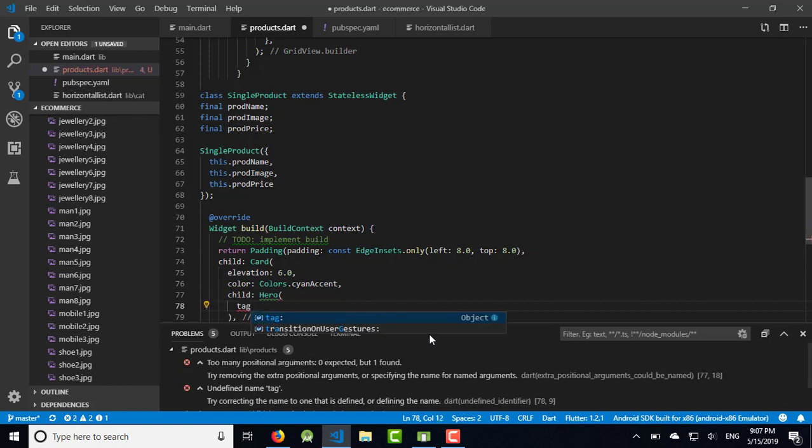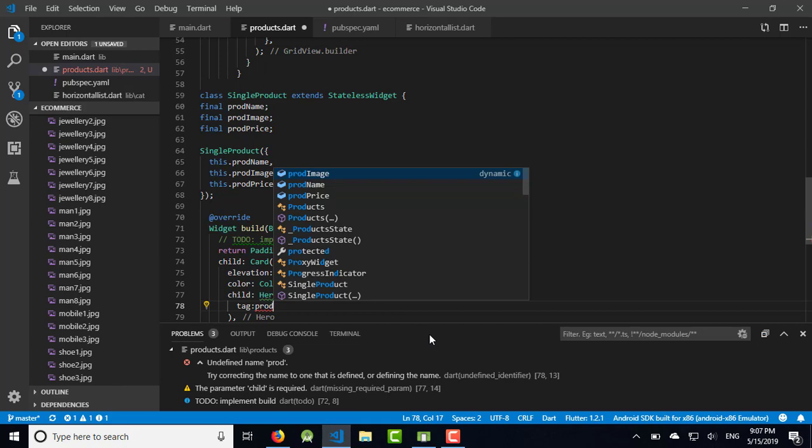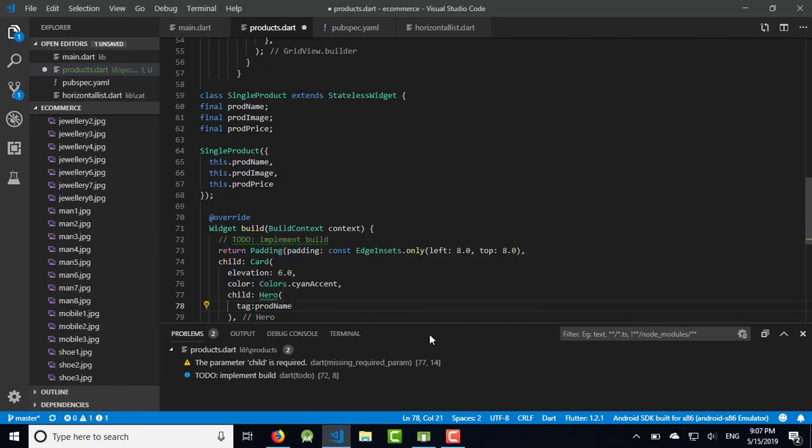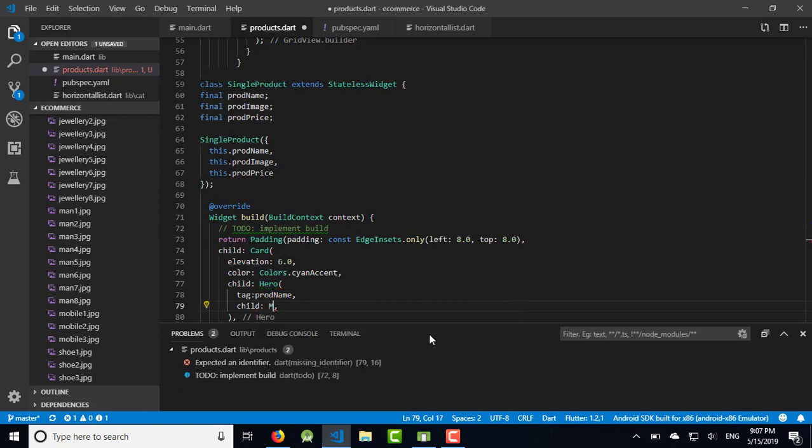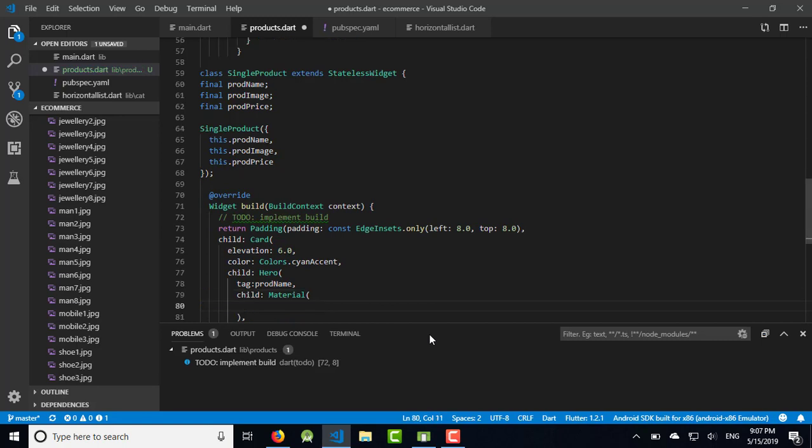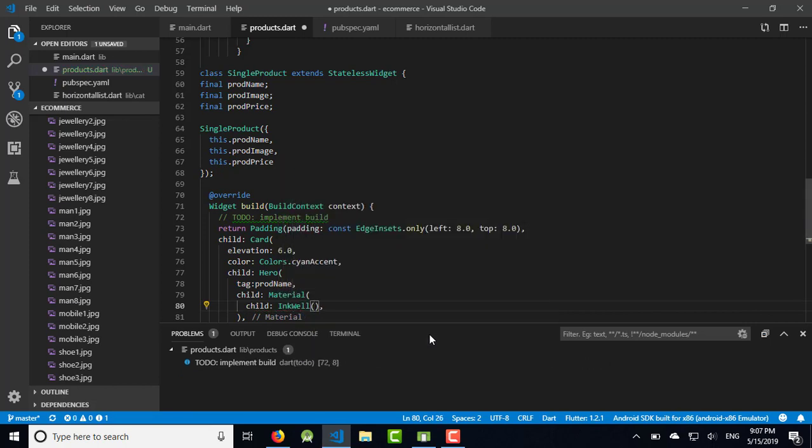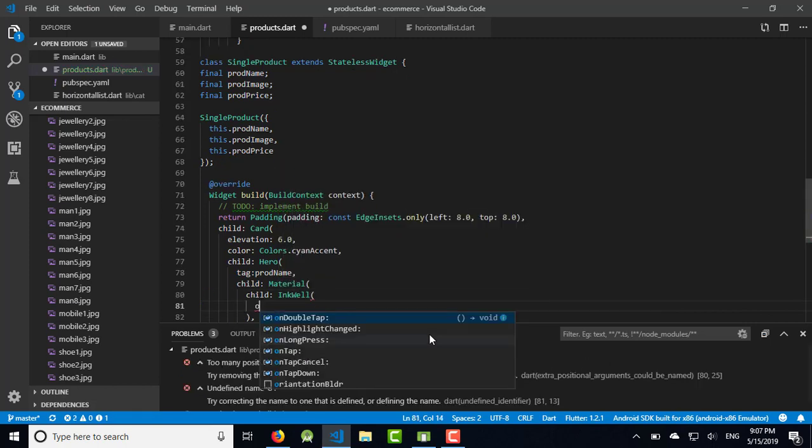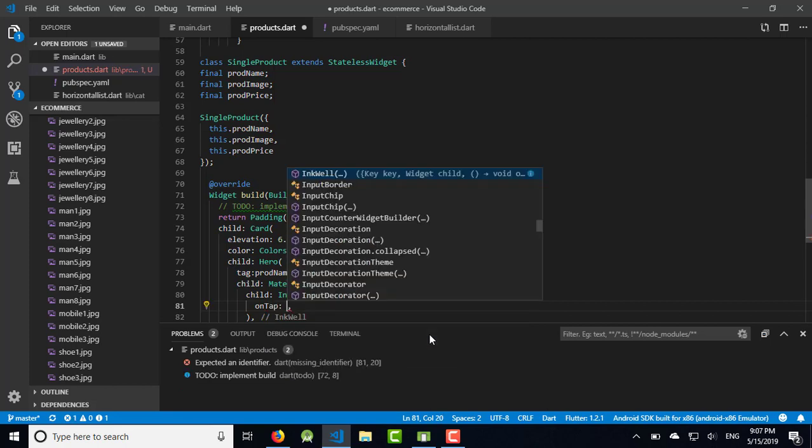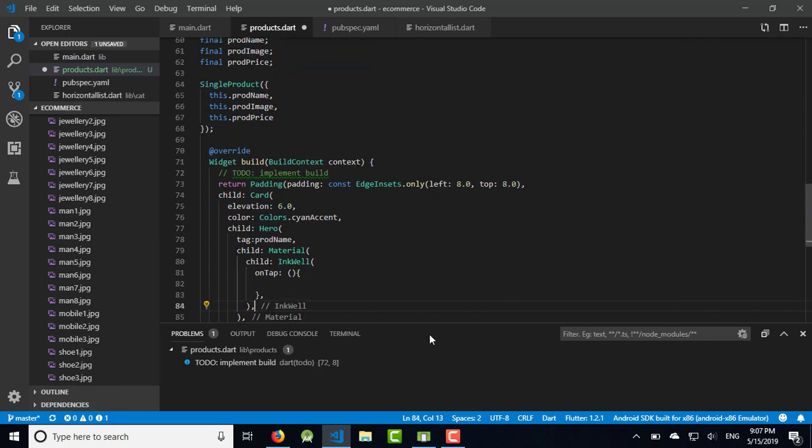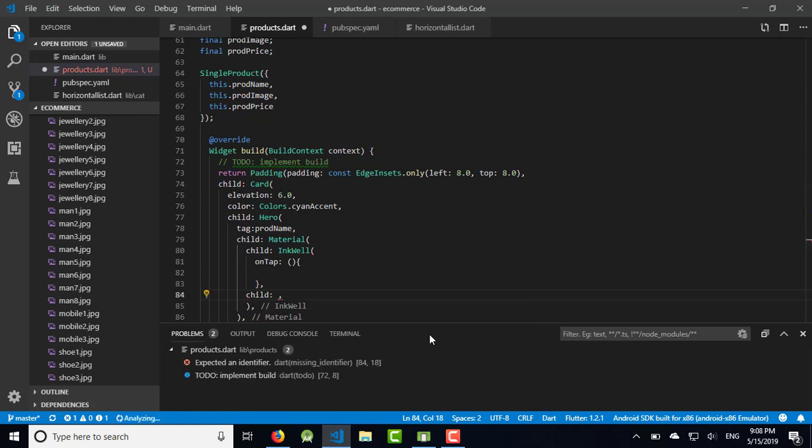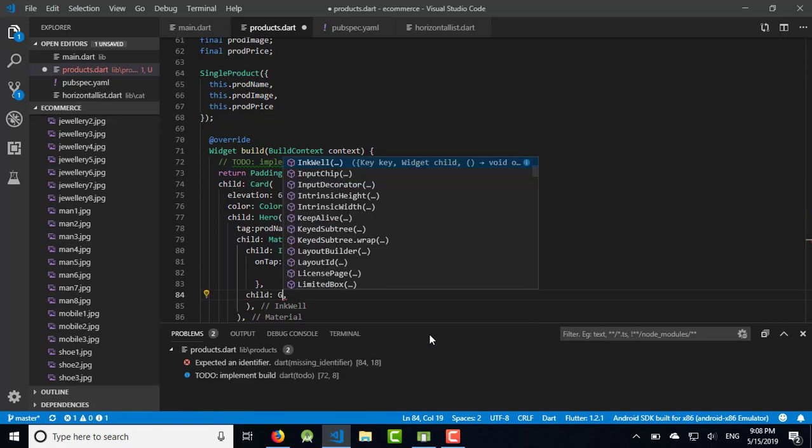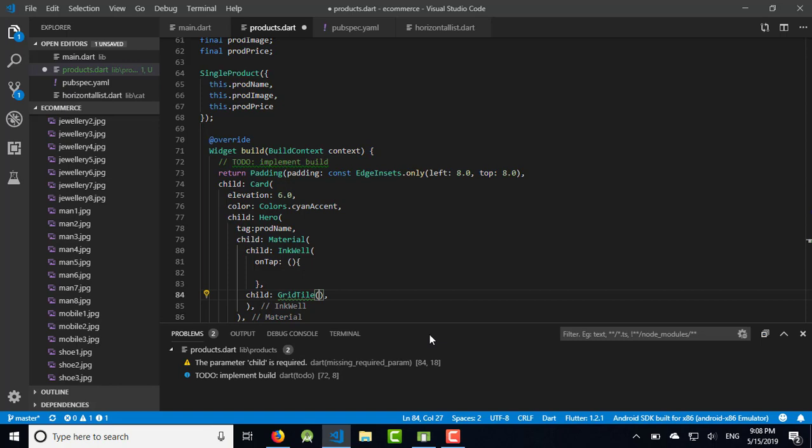Next child which is Hero widget. Inside Hero widget, I'm going to use tag product_name which have child that is Material. Inside Material I'm going to use another child that is InkWell and onTap. We are going to use a function and leave it as it is for this moment. Inside the InkWell, let's use the child that is GridTile.